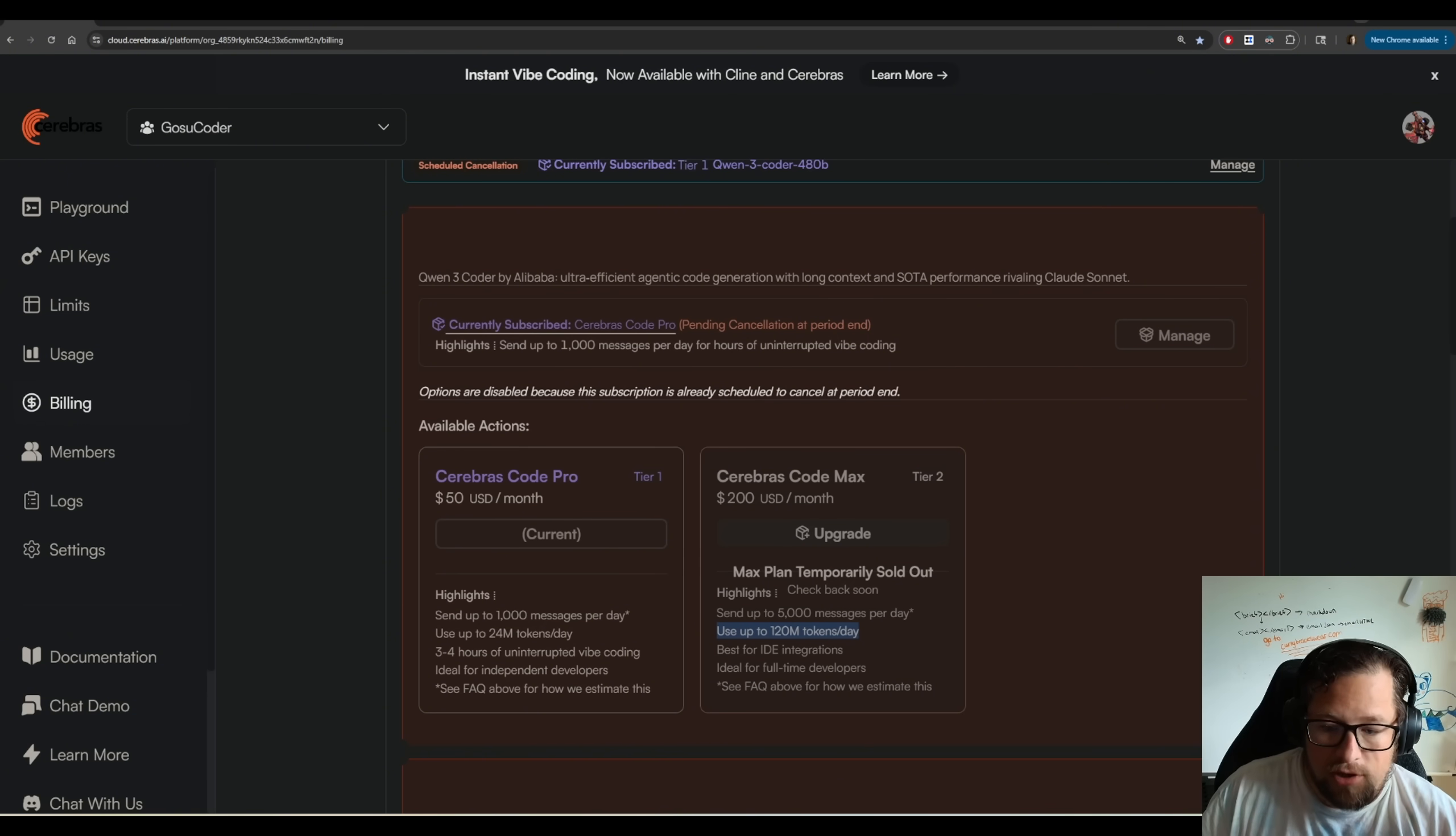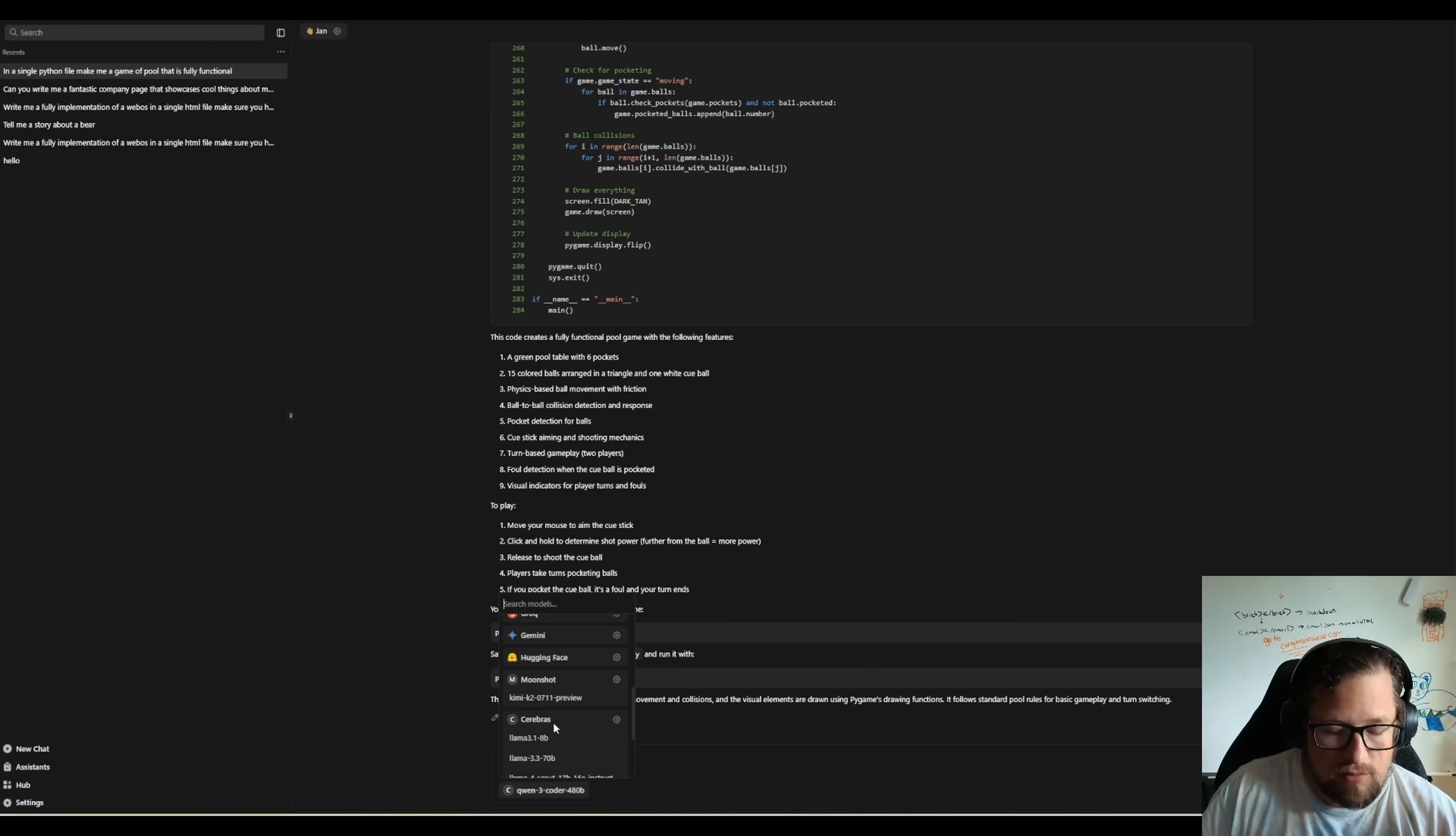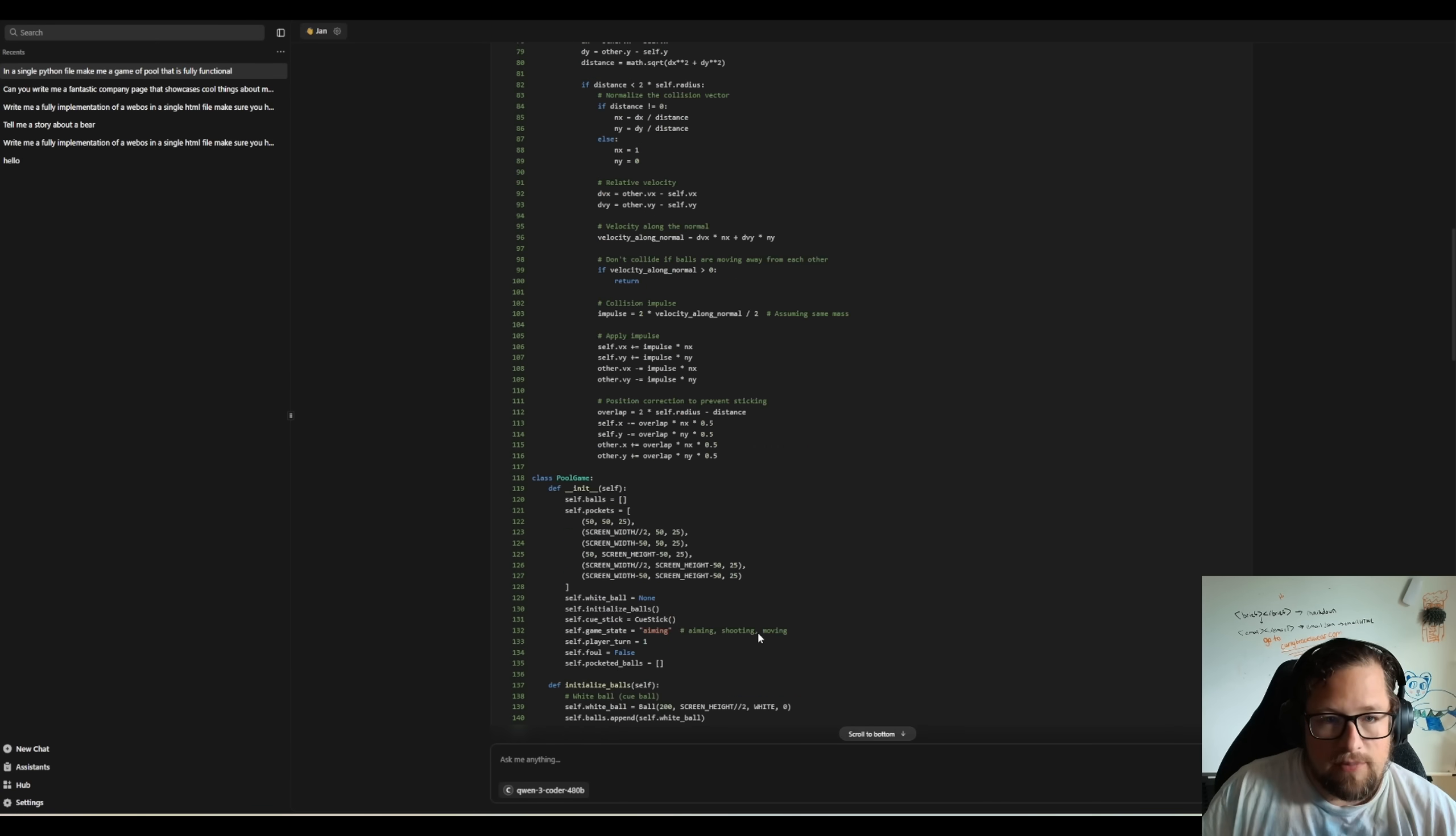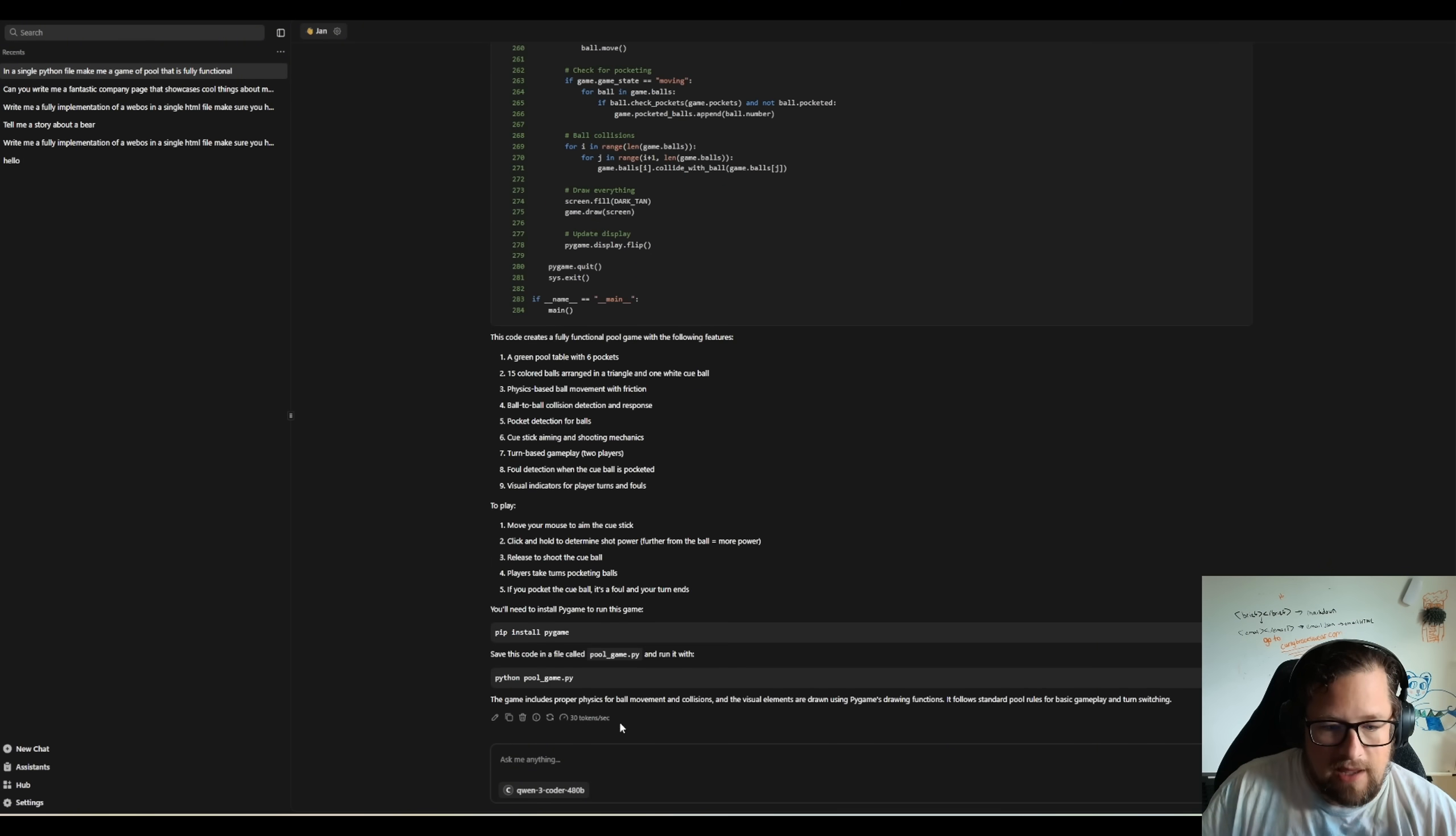So let me just bring up Gen AI here for a second. And I want to show you that I actually have this configured with Cerebrus. There's Cerebrus, and I'm using my API key, Qwen3 Coder 480b. This is a prompt that I ran hitting that API, and I got 30 tokens per second.